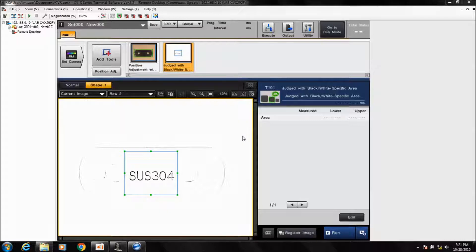This section will show you how to configure the CVX series machine vision controller to connect over Ethernet IP. I'm currently connected to a CVX series controller using our Vision Terminal software, but you can also set this up directly on the controller using a mouse and a connected monitor.